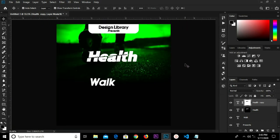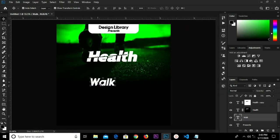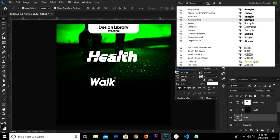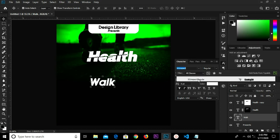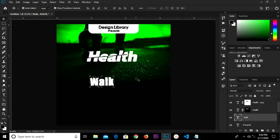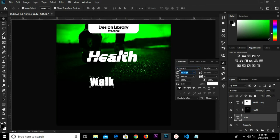Select this text layer right here. We're going to change the font to something like '321 in part' and check Italicize. Change the size to 52.